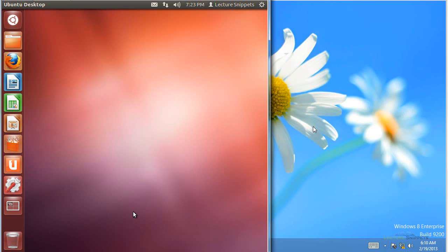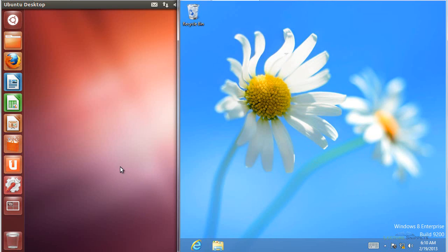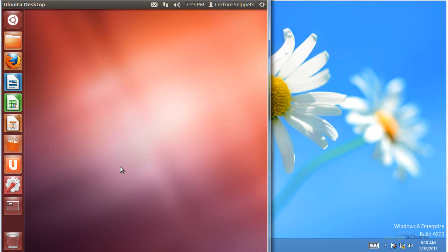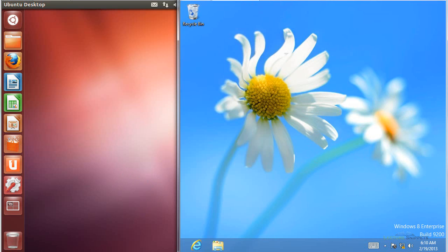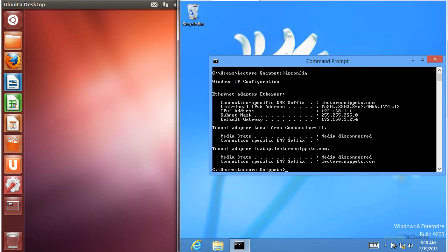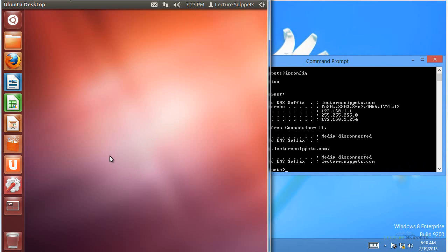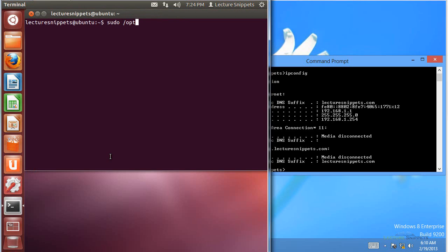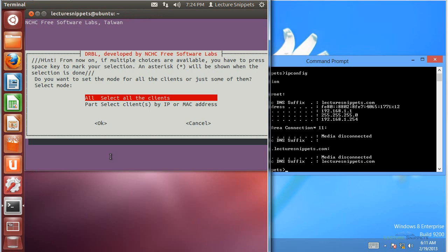I have two different computers set up side-by-side: the CloneZilla server on the left and a Windows 8 computer on the right. The Windows 8 computer is plugged into my private network, and I want to show you that it has an IP address coming from this server. I don't have CloneZilla running yet, but the DHCP service is running by default after setting up the CloneZilla server, and you can see the address information. Now let's come over to the CloneZilla server and turn on the CloneZilla software.